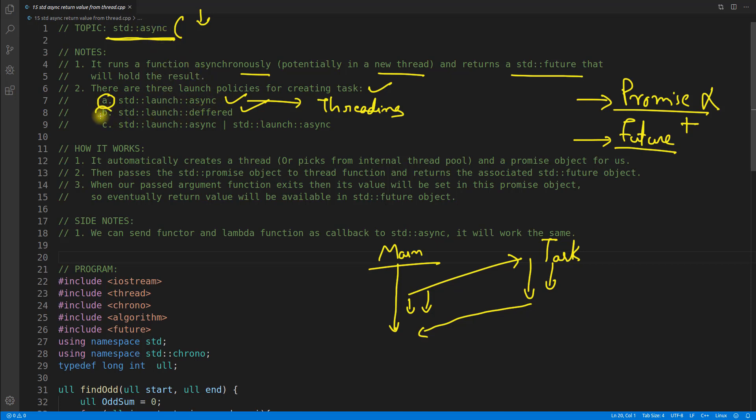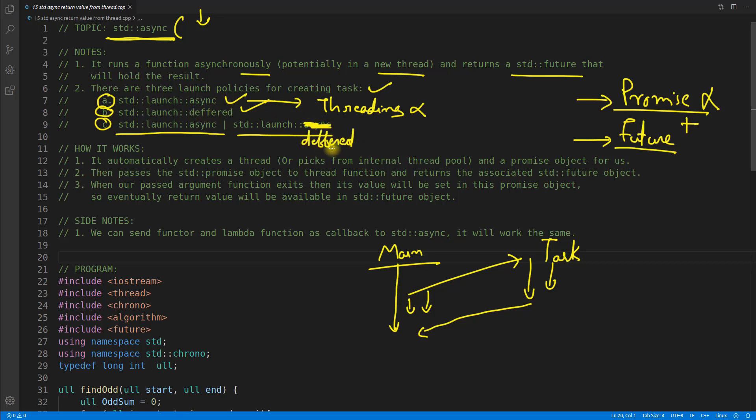In case of this deferred, it will not create a thread. And third one is you are saying that let the computer decide whether it should do this. This is deferred, okay. So now what we are doing is we are saying that computer, please you decide whether you can make this task as deferred task. I mean choose deferred if you cannot create a thread, otherwise if you can create thread then choose this async.